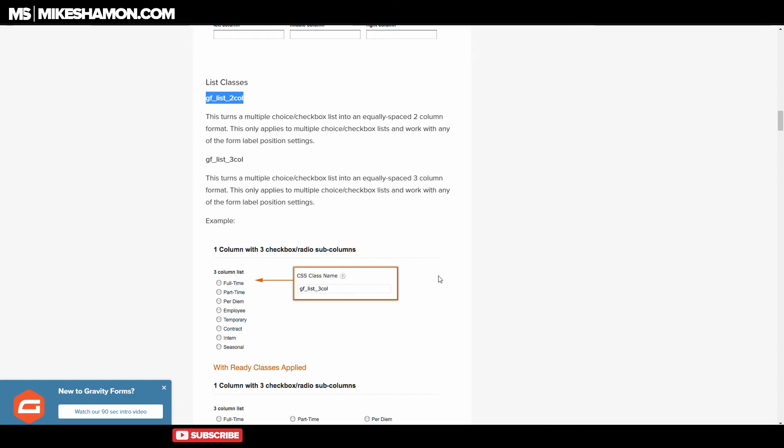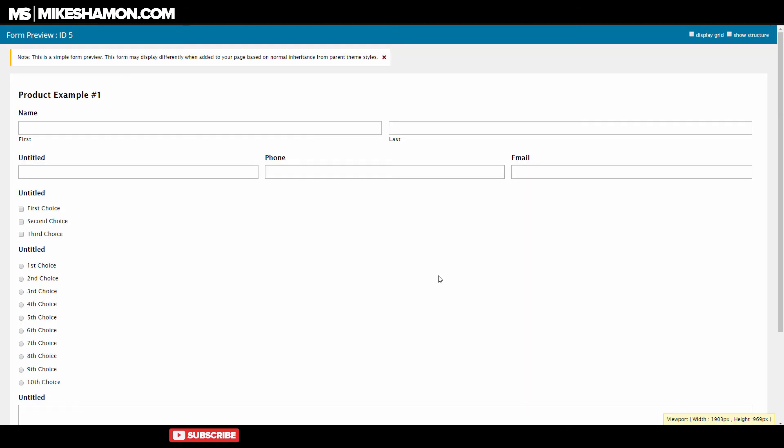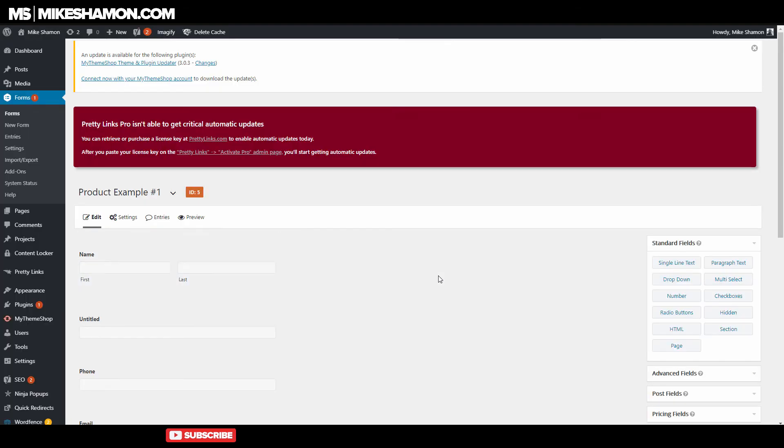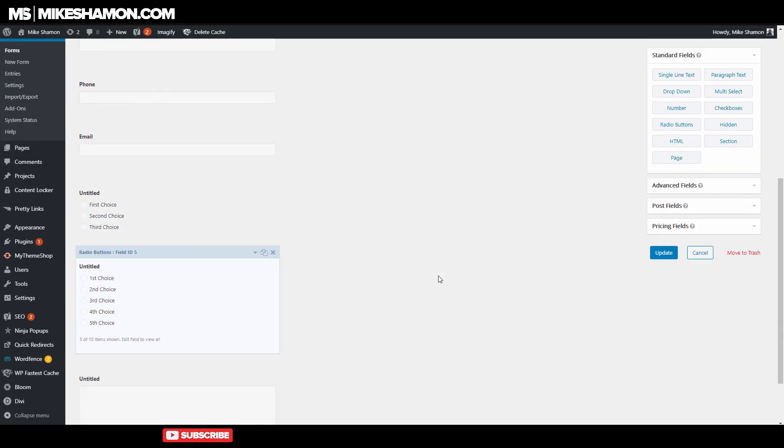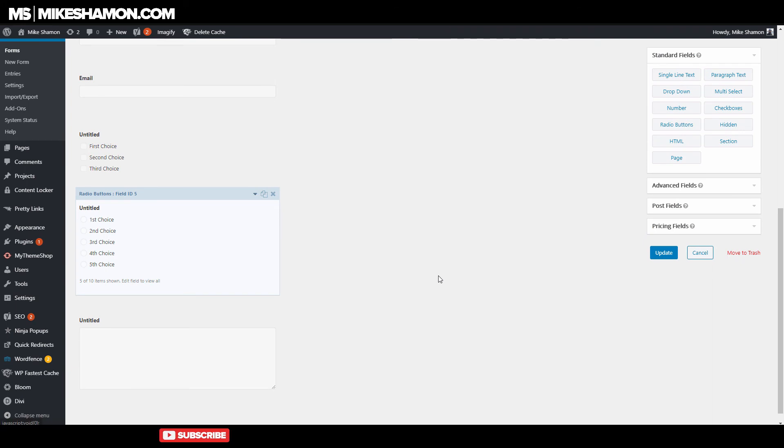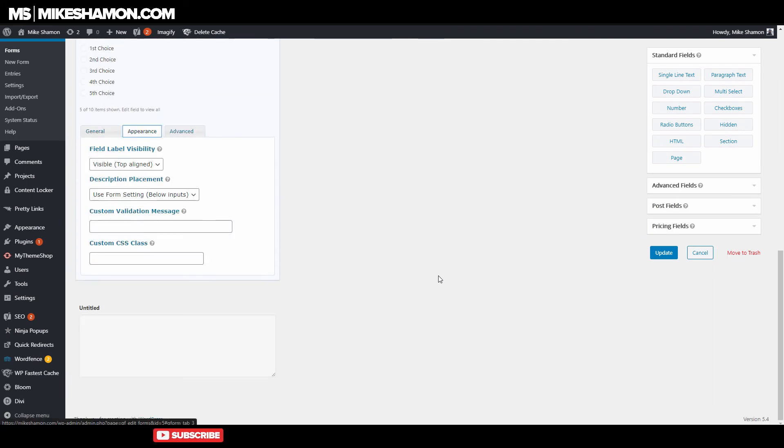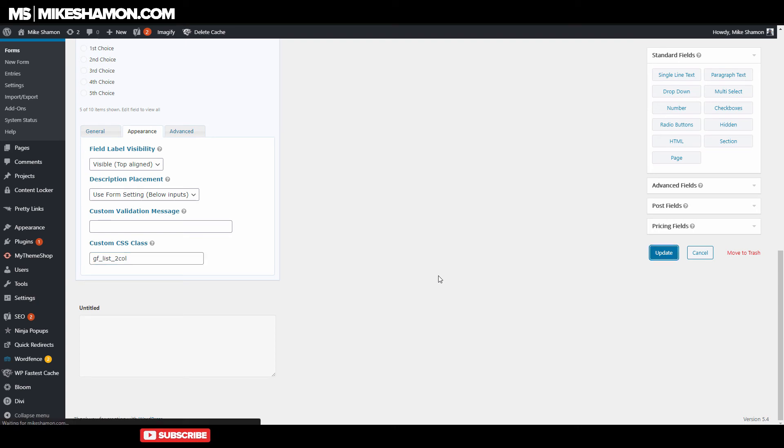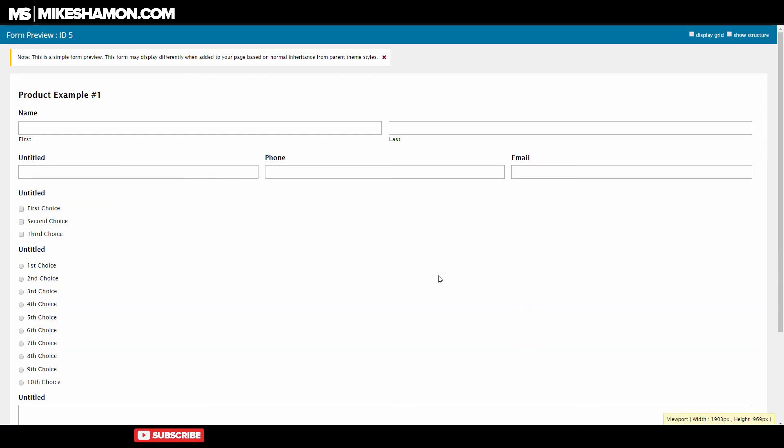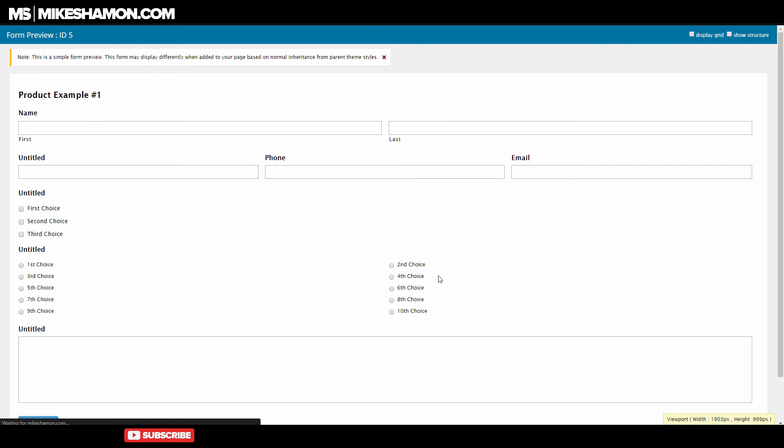So if you come over here and copy that, go back to your form with your long list of radio buttons, and you go to appearance there, and you go to the custom class, and you put in the two column, and you go to update. Let's refresh our tab here. Now this should be popped up over there. And there's a two column one.